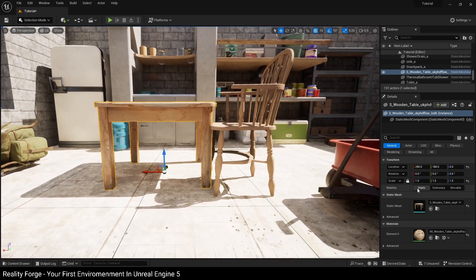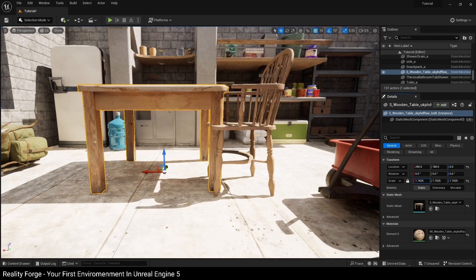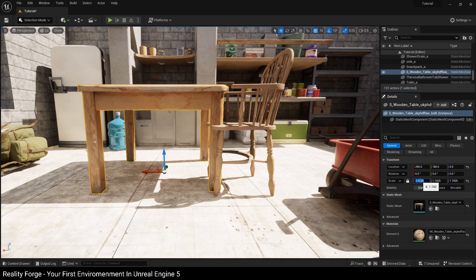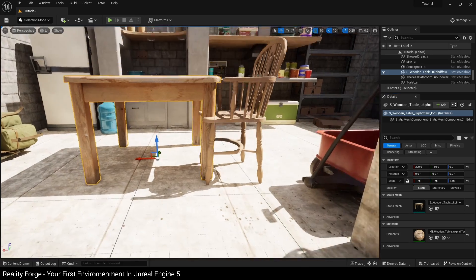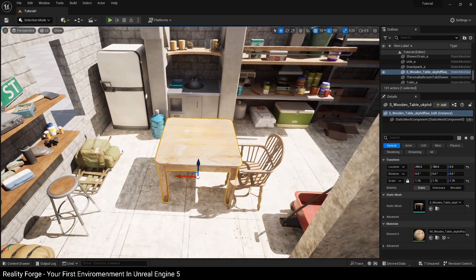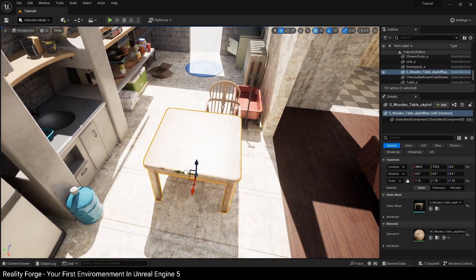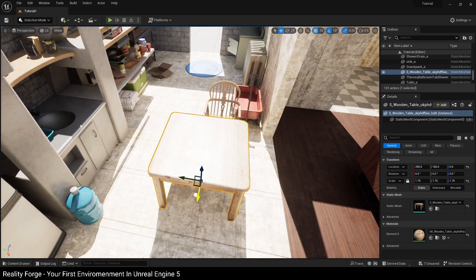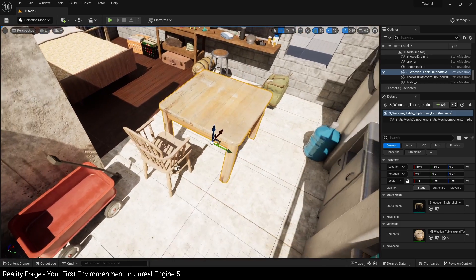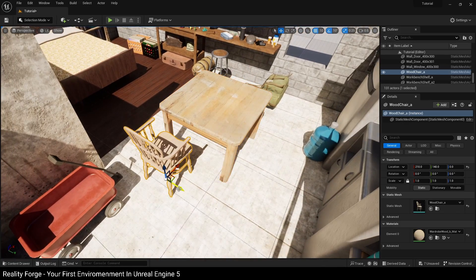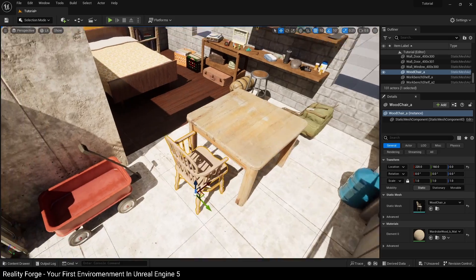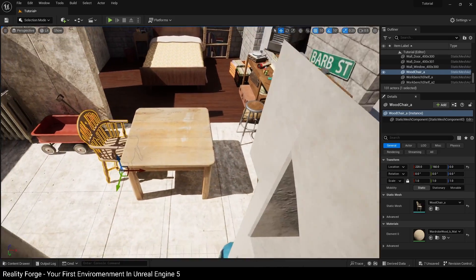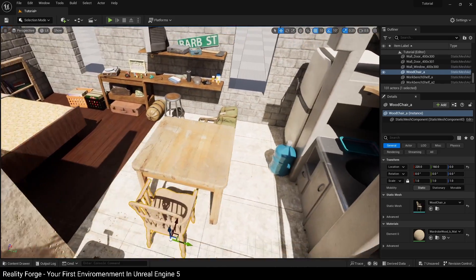I think this should be okay. In fact, maybe just a little higher here should be okay. In fact, I think 1.75 should be okay. So now we've got a small table from the Quixel Megascans also in our library, in our environment over here.